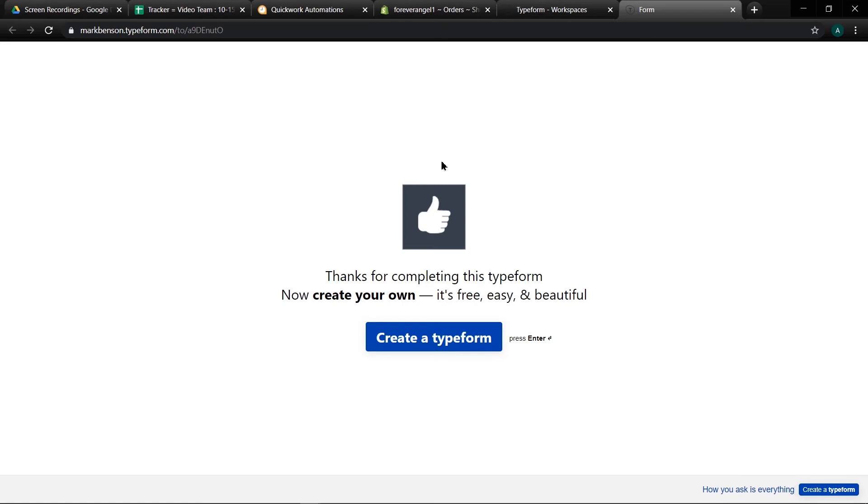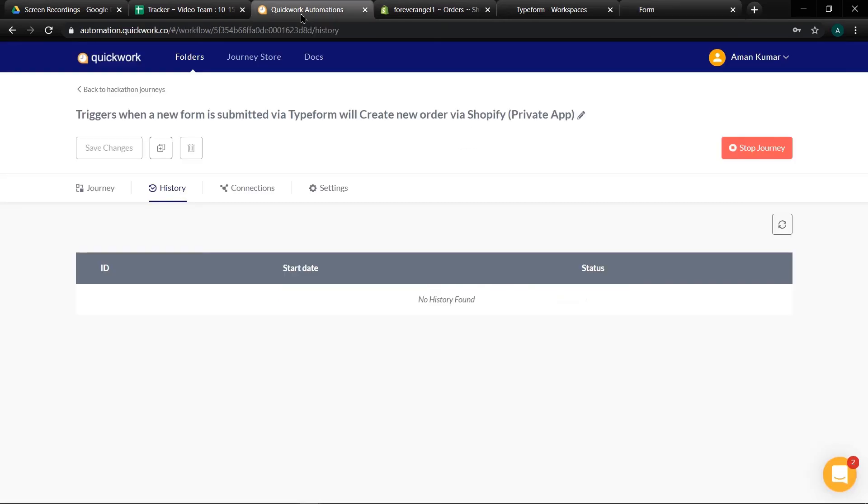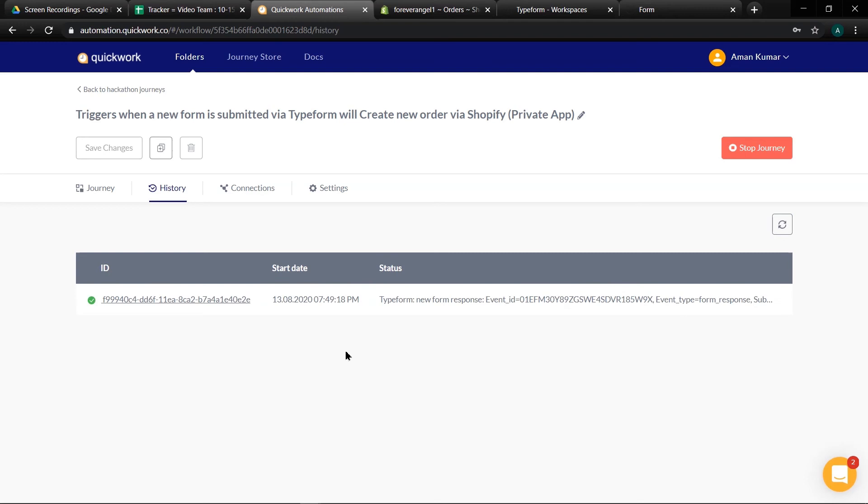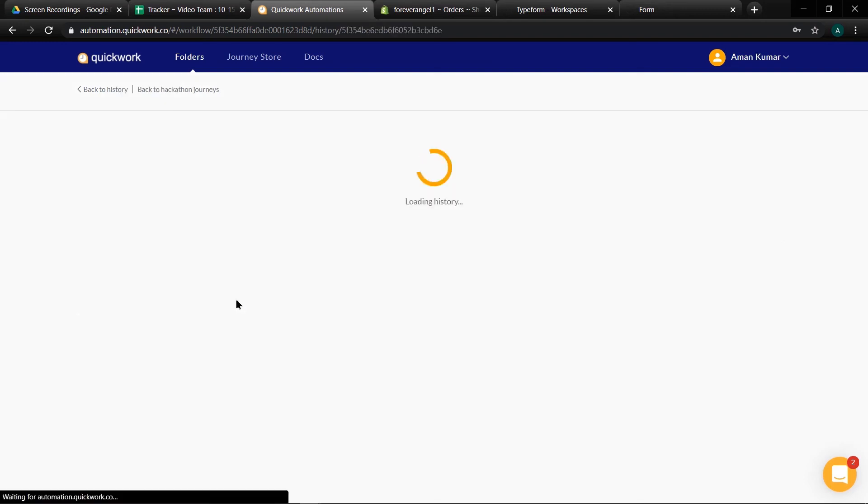Then go to our journey to check the execution. Yes it is executed successfully.